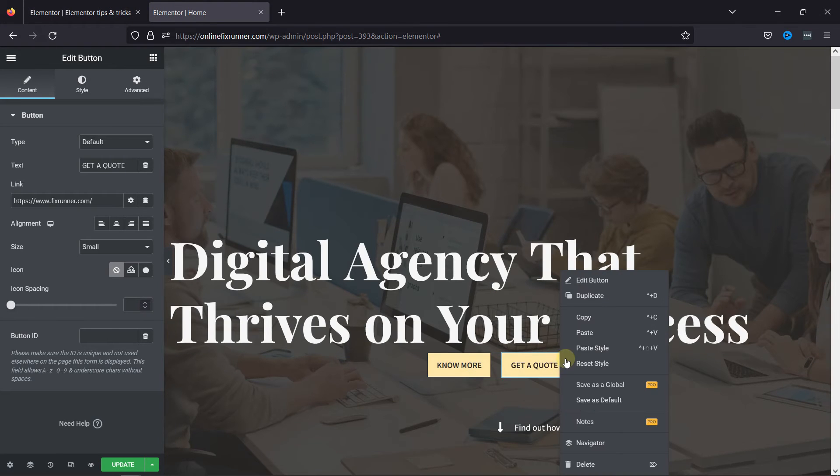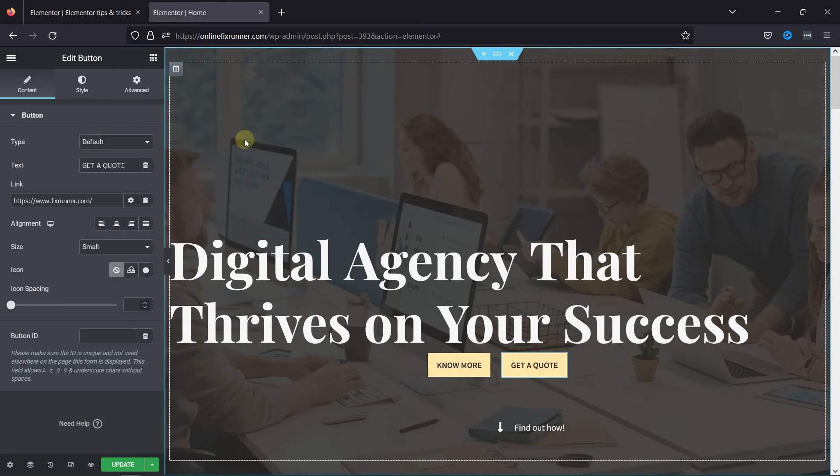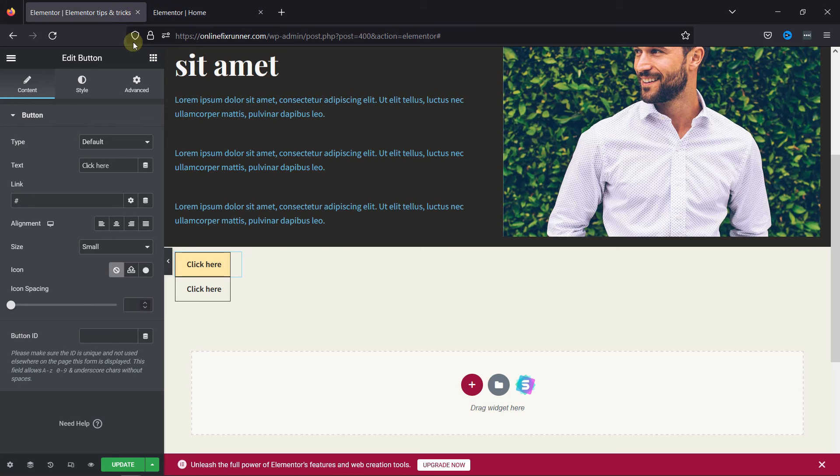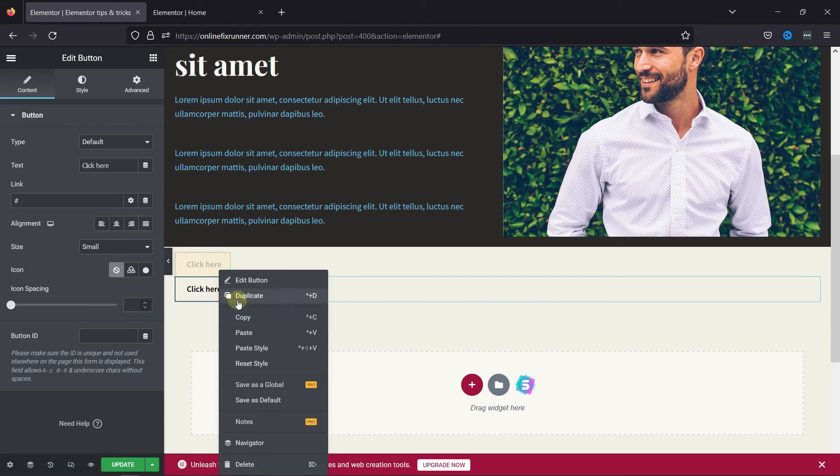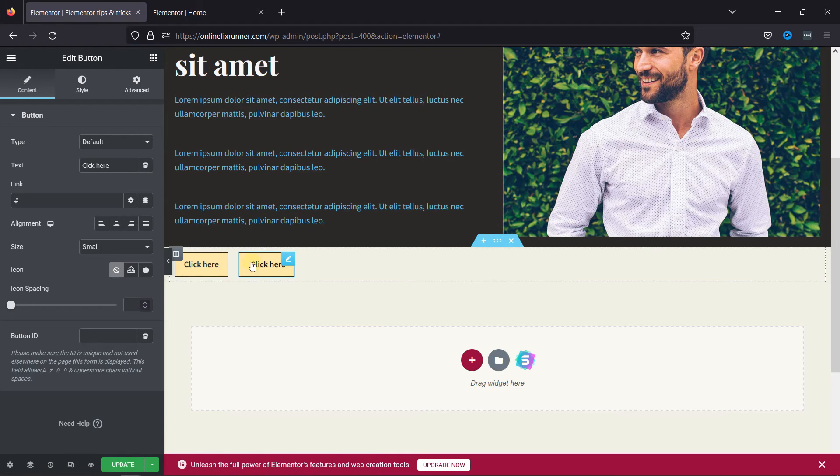Similarly, let's copy the style of the other button as well. And paste it over here, like this. You can see the changes here.